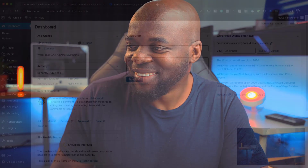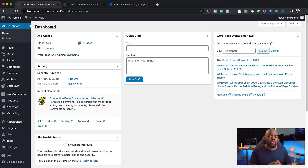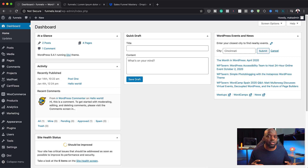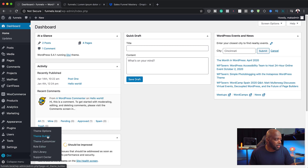Alright, without wasting a lot of time, let's dive in. The first thing we're going to do is go straight to our theme builder, because this is where we need to design our header. I'm going to come all the way down here to Divi and then click on theme builder.